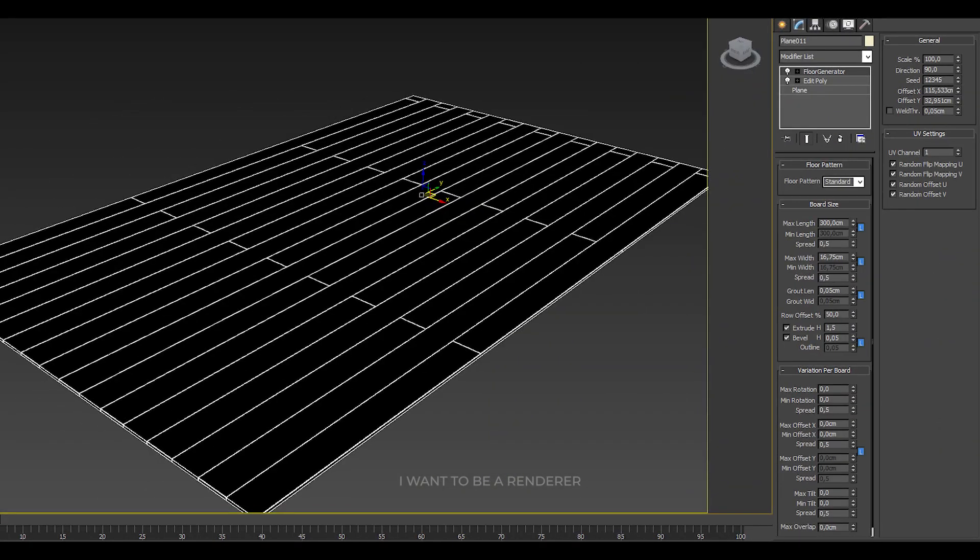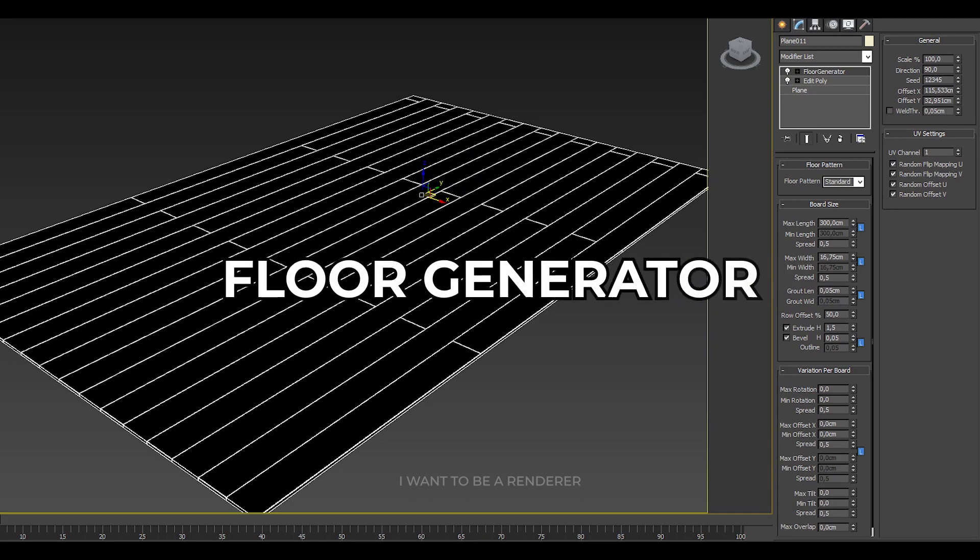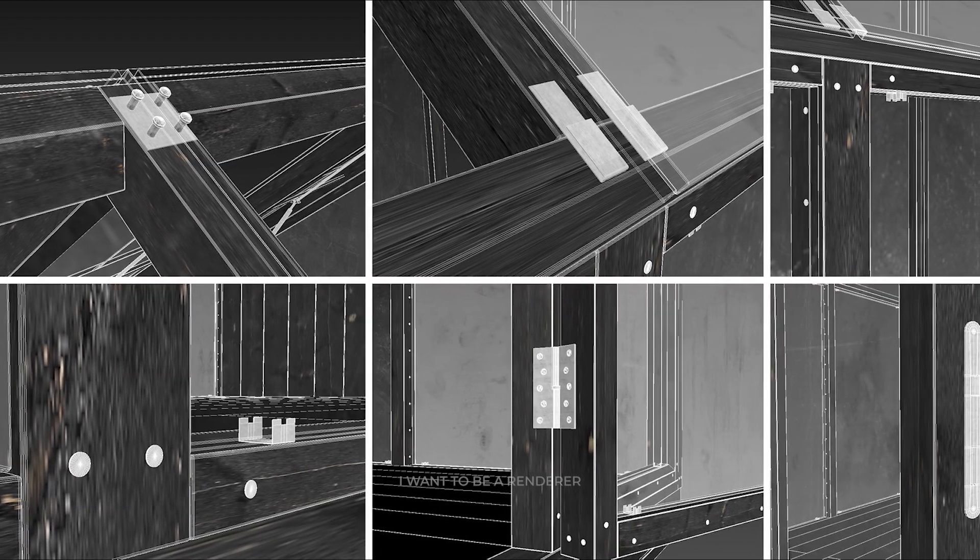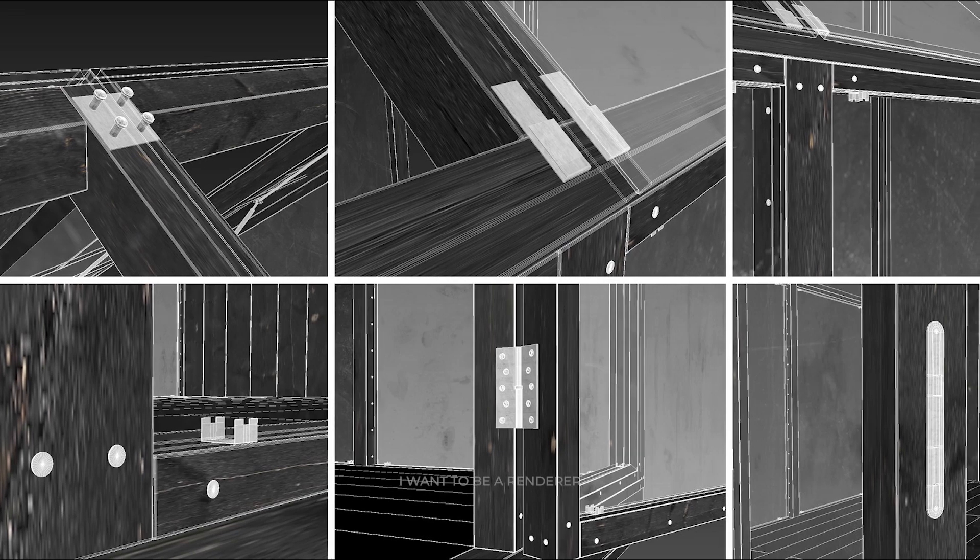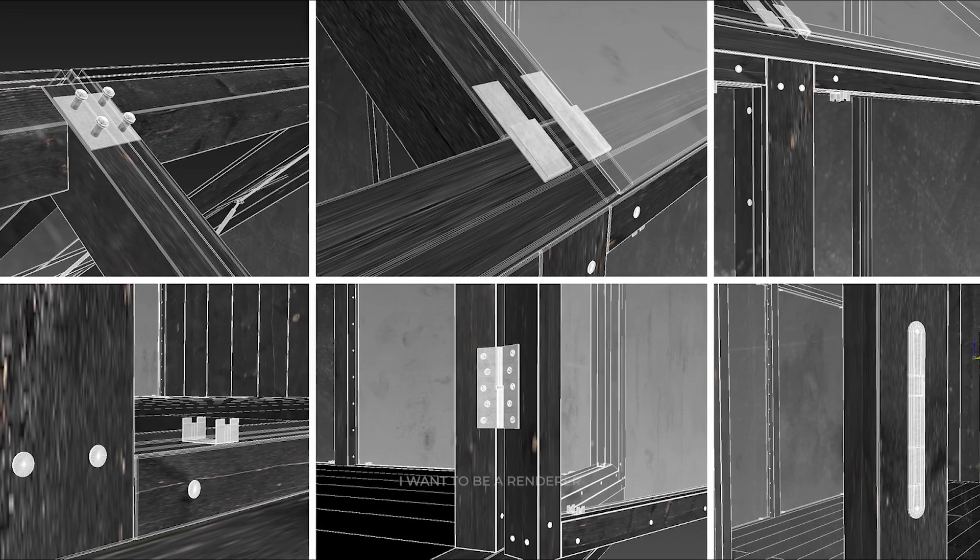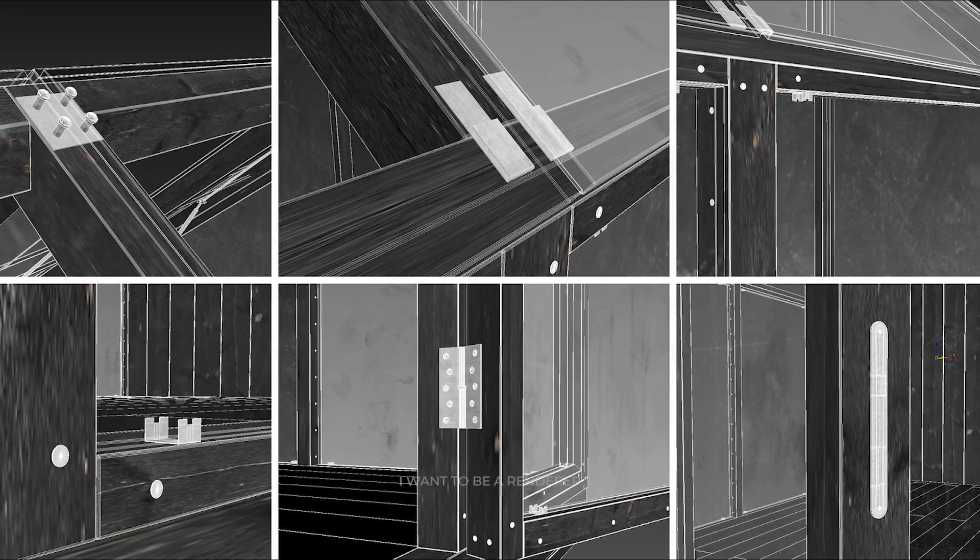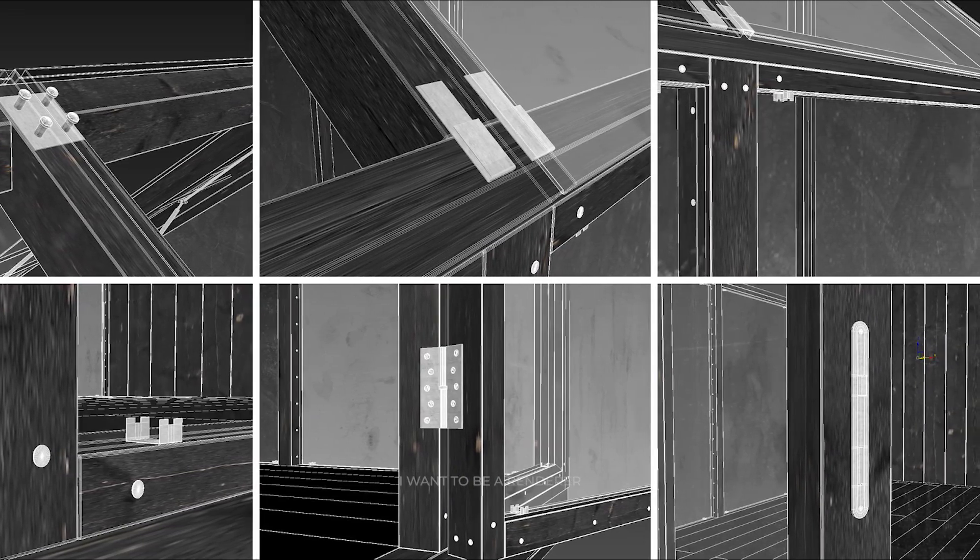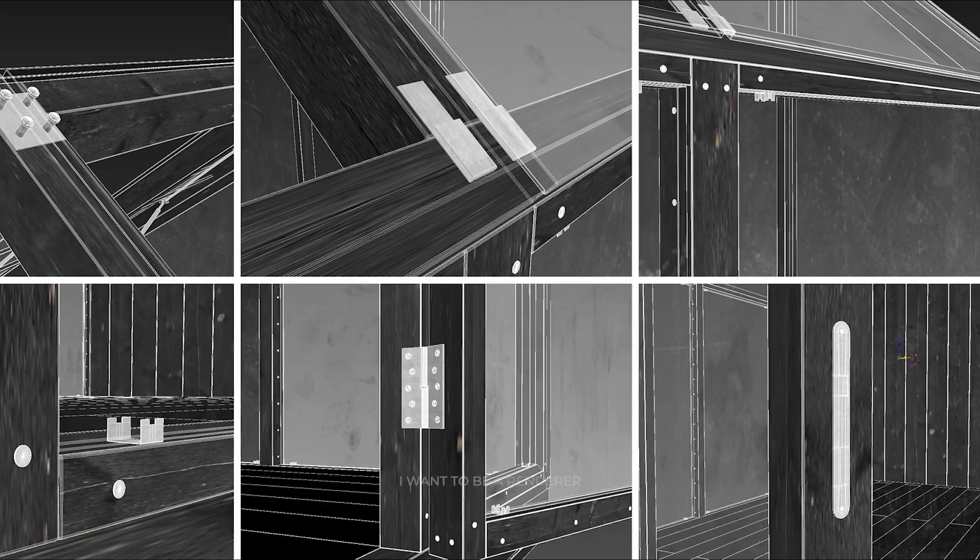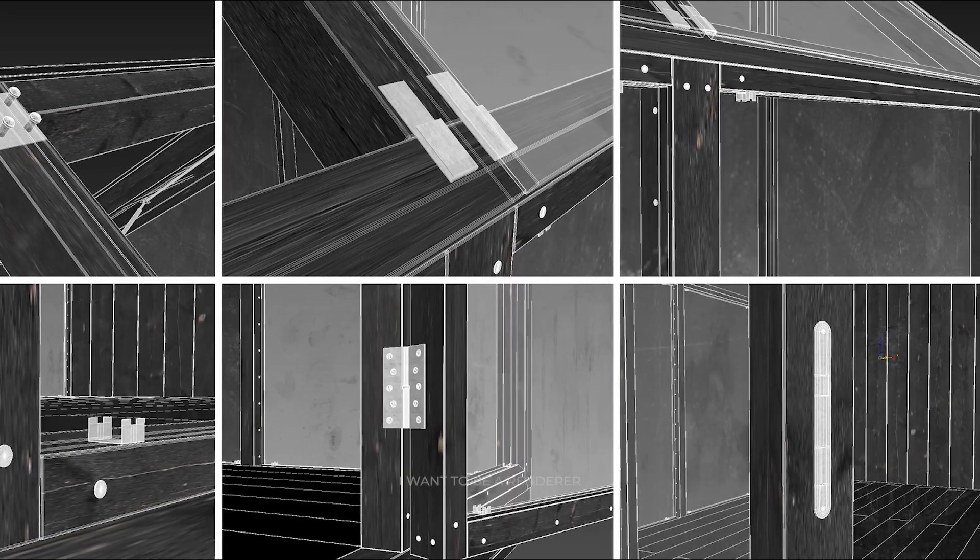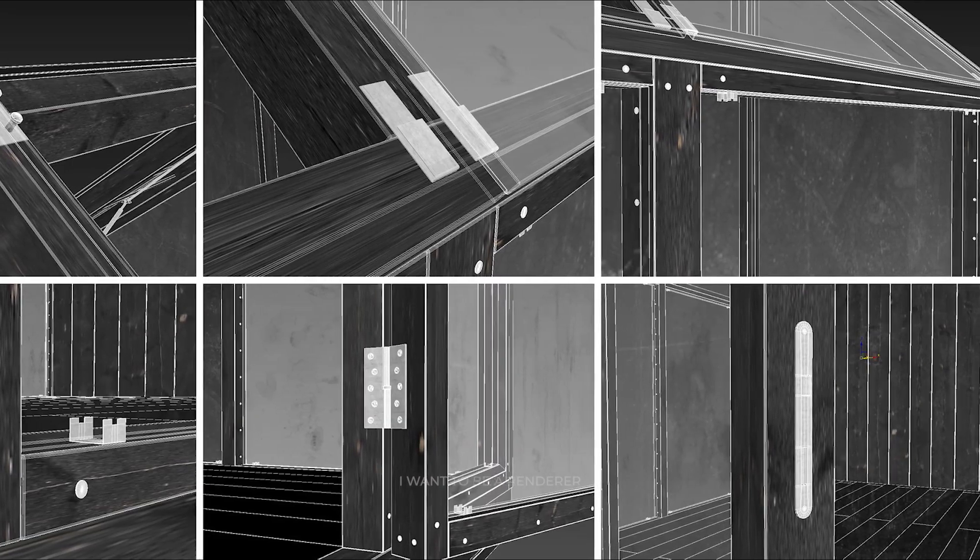The wood panels were created with the floor generator plugin, with as many details as possible to make the final result more realistic. Details included window elements, nails on the boards, hinges, and a lock on the door.